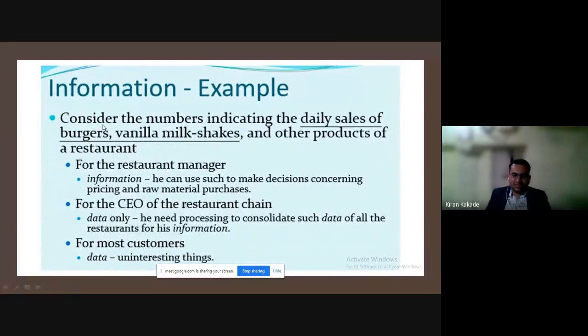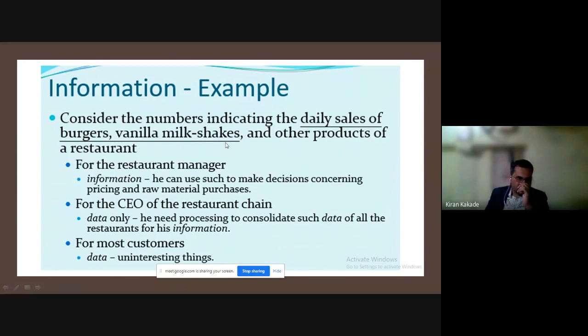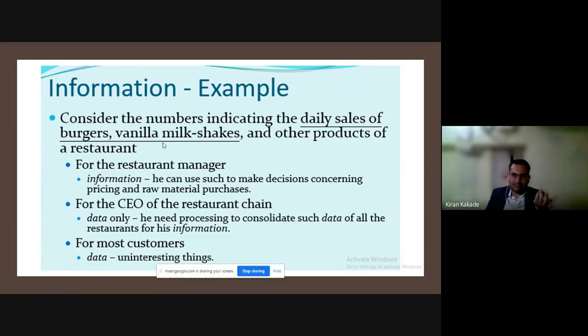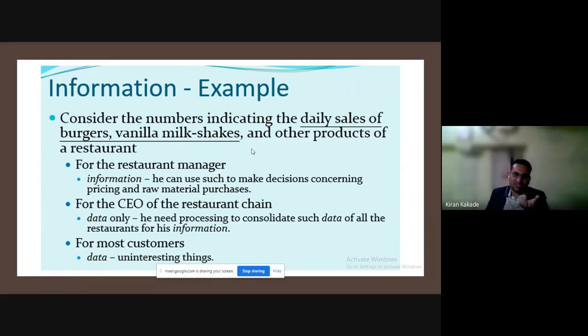This data is information. Consider the number indicating the daily sales of burgers and vanilla milkshakes. When we ask what is the daily sales figure of burgers and vanilla milkshakes, that data gets some meaning.